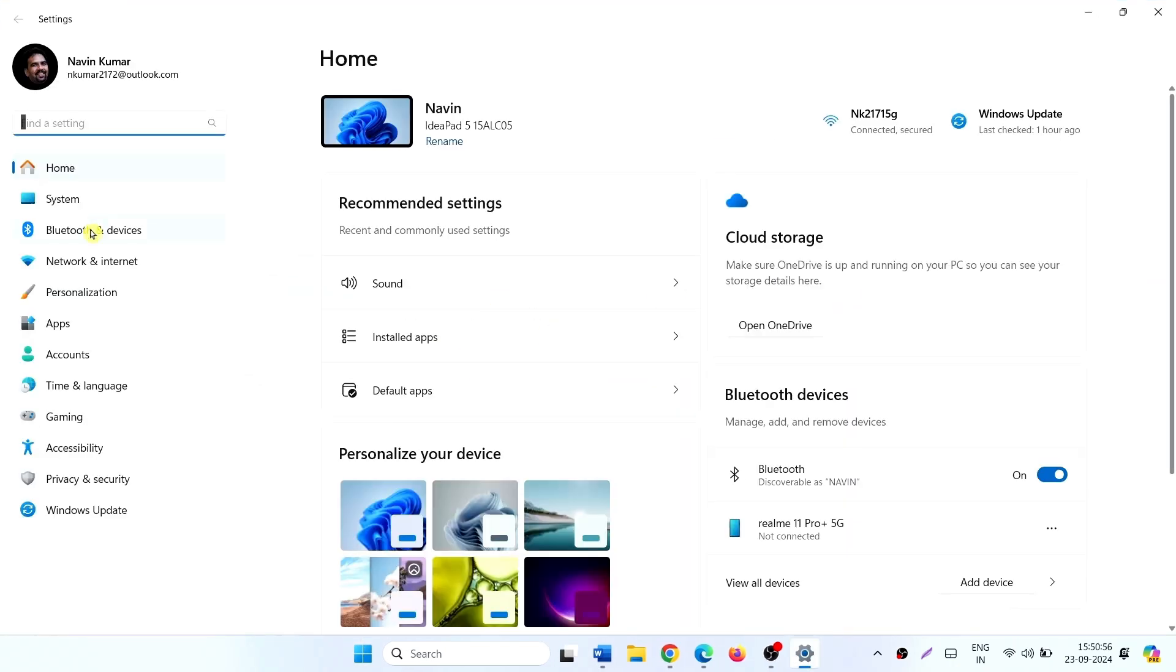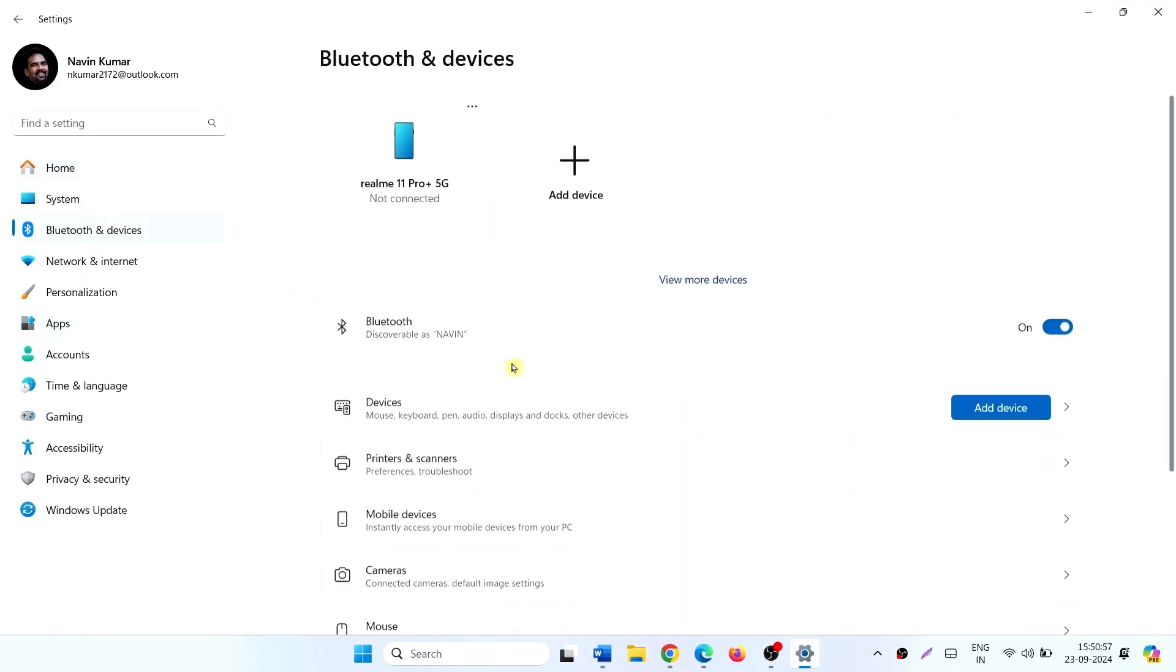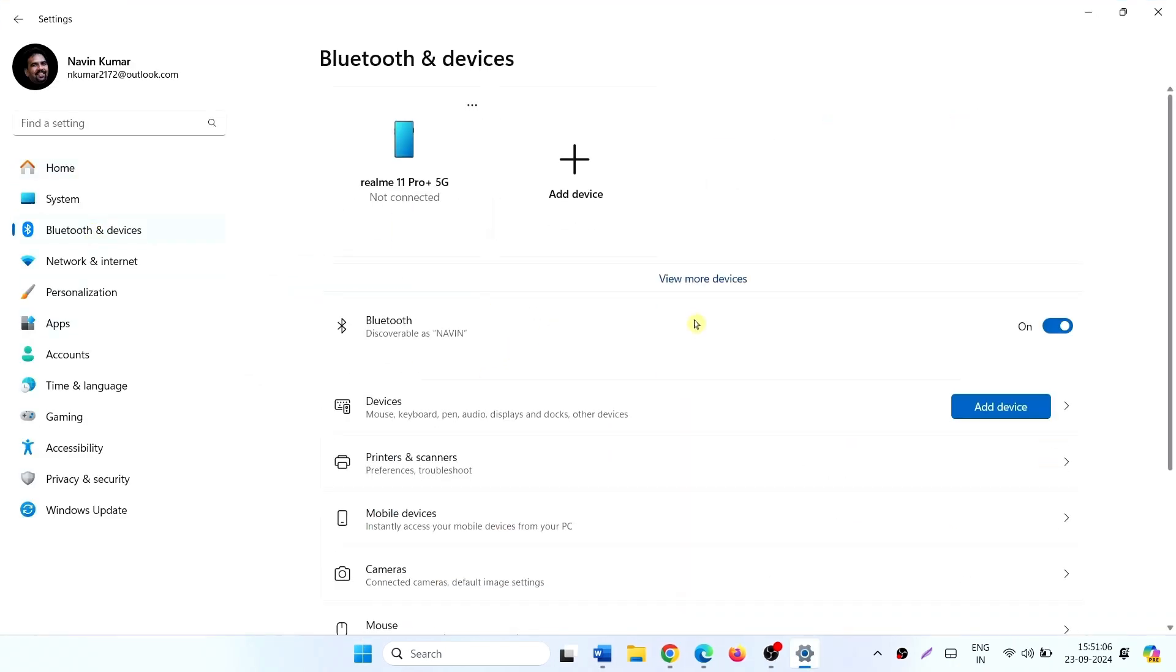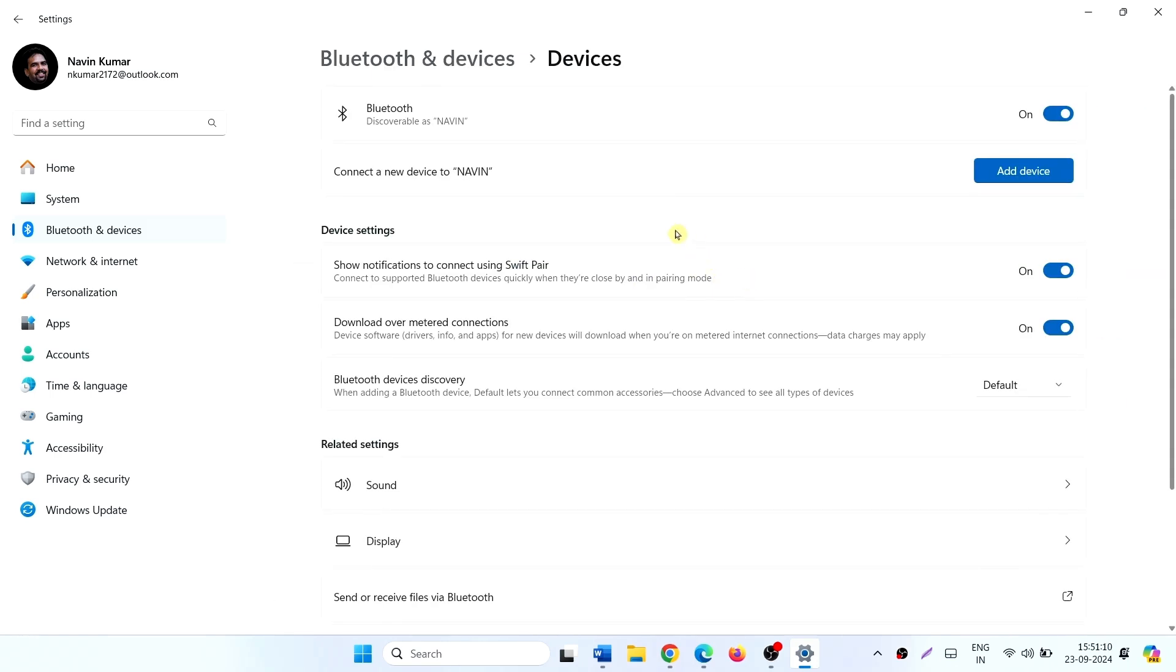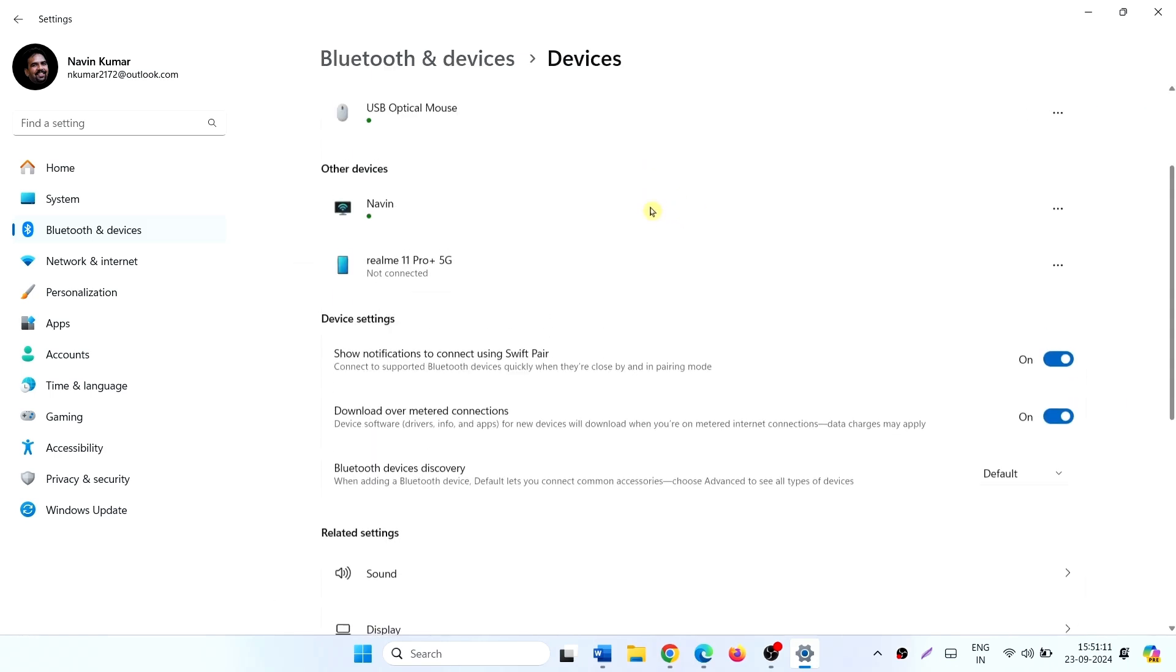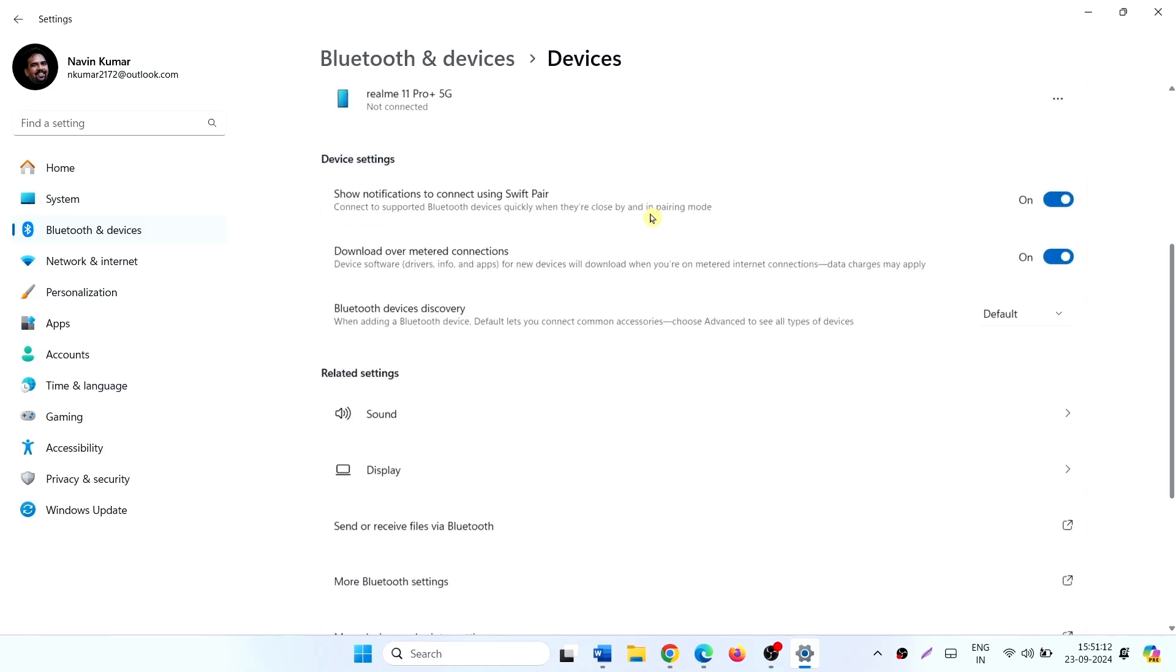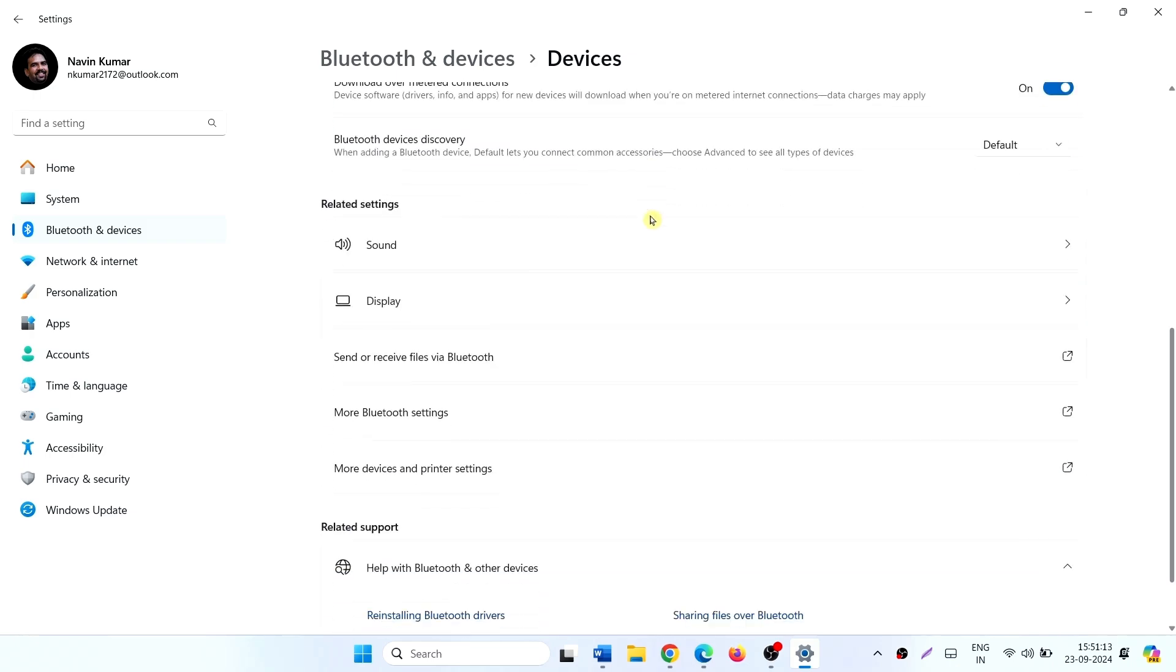Click on Bluetooth and Devices. Here, click on the link View More Devices. Scroll down and click on More Bluetooth Settings.